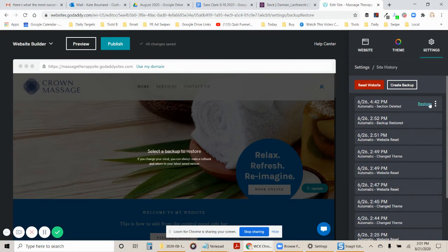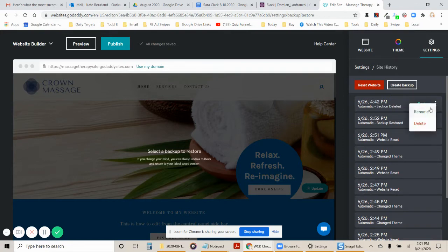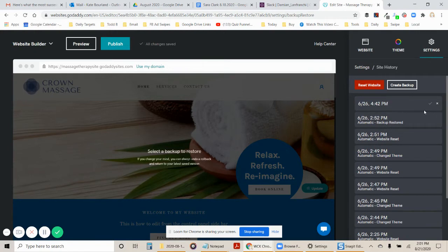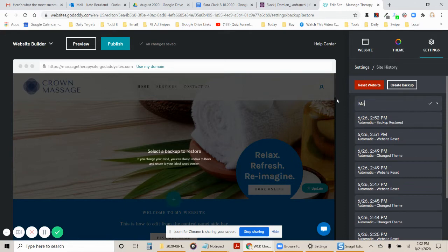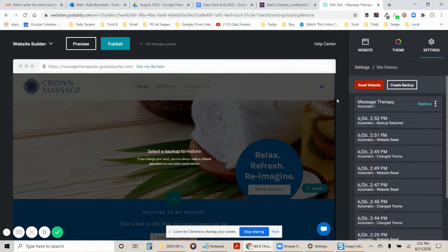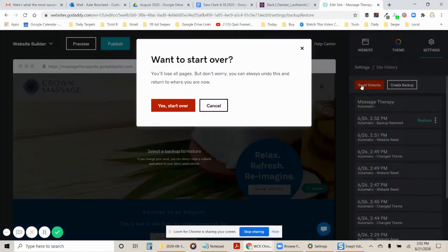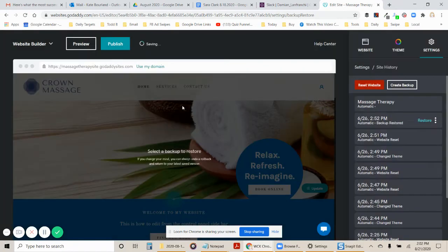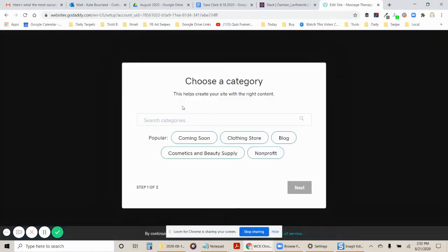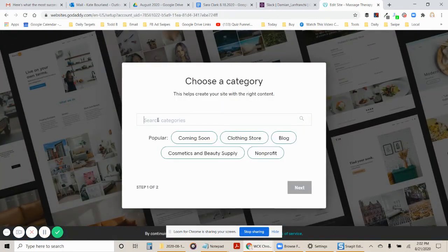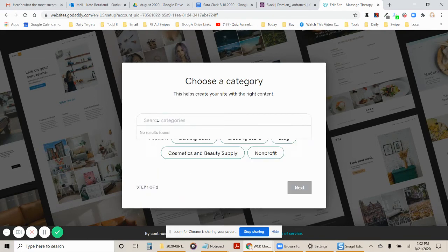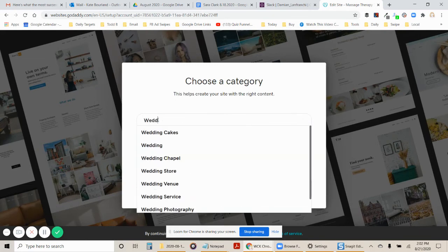So it's telling me it was last updated on 6/26 at 4:42 PM. What I'm going to do is right click over here. There's these three little dots. I'm going to click on those. I'm going to rename this theme and I'm going to rename it massage therapy. Okay. So now I have massage therapy. So then I'm going to go to reset website. Yes. Start over.